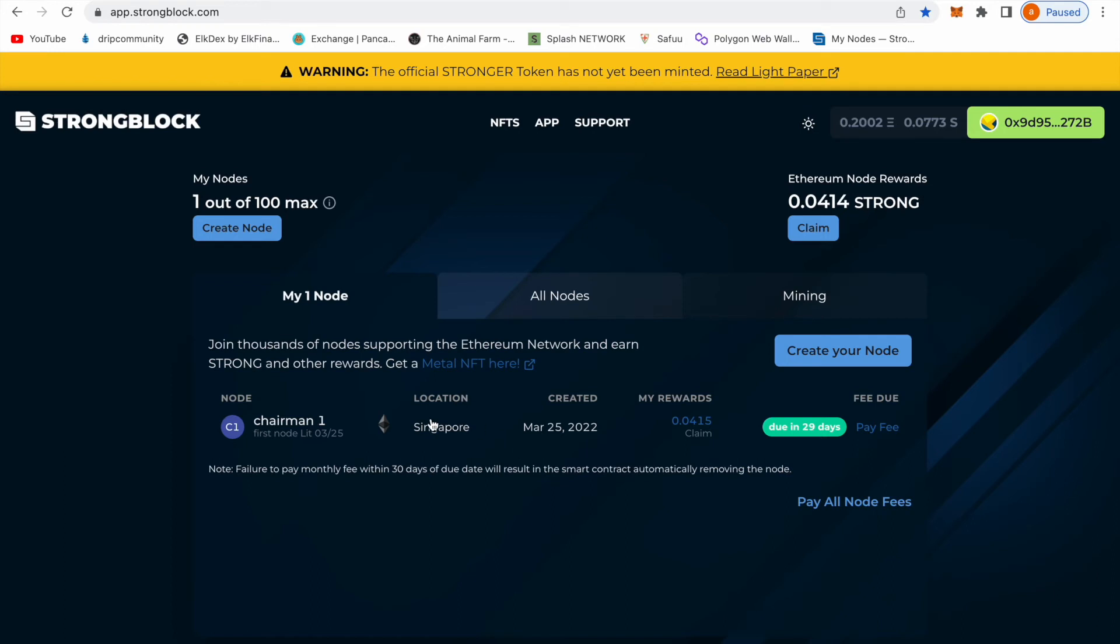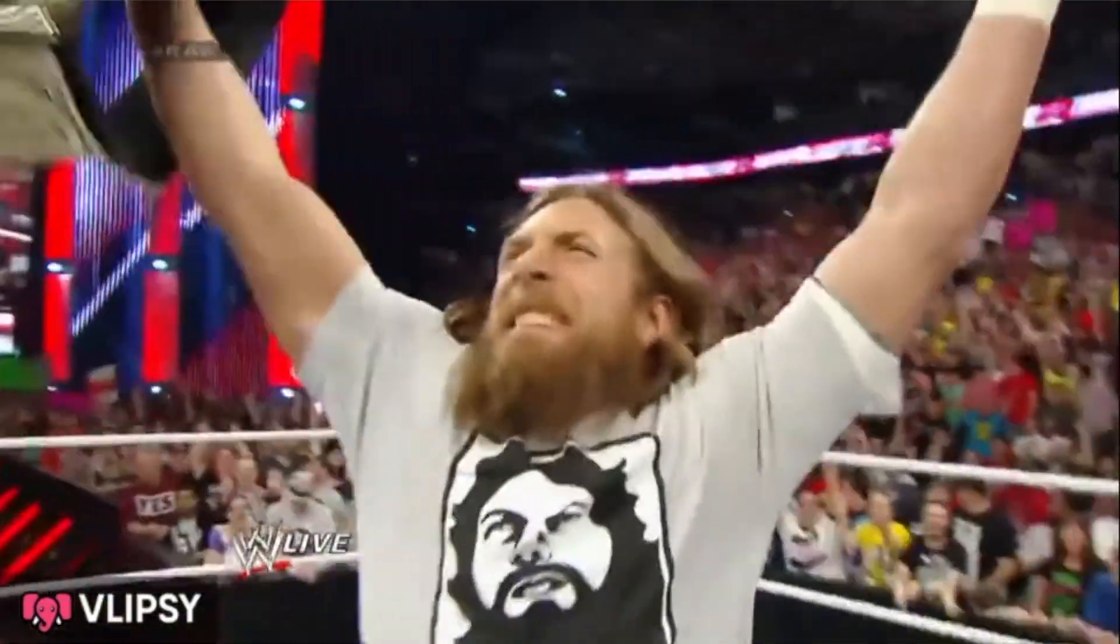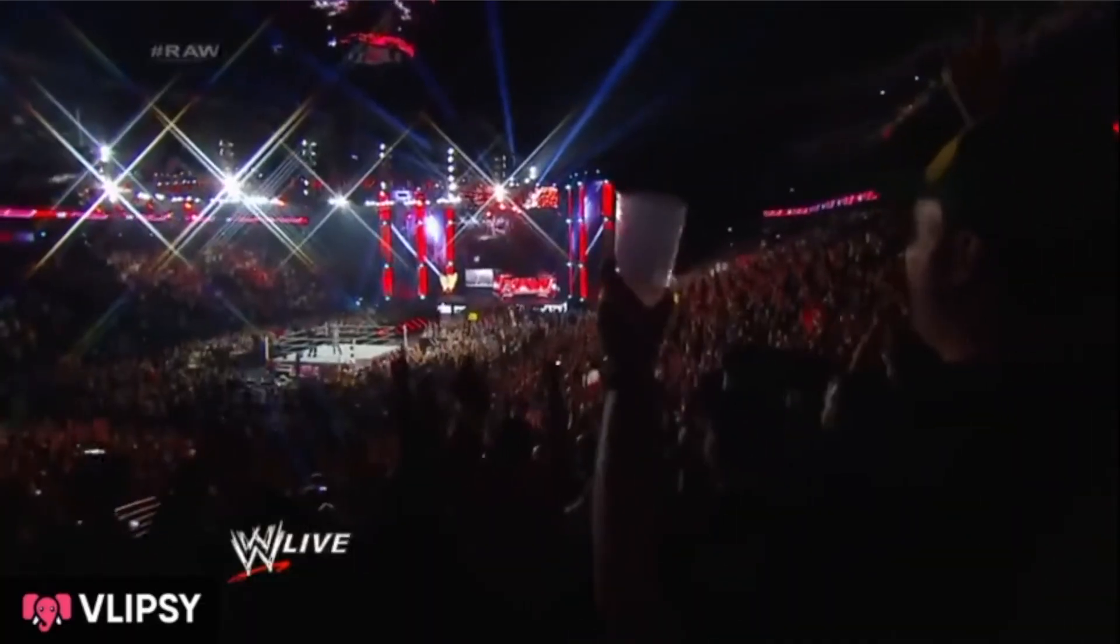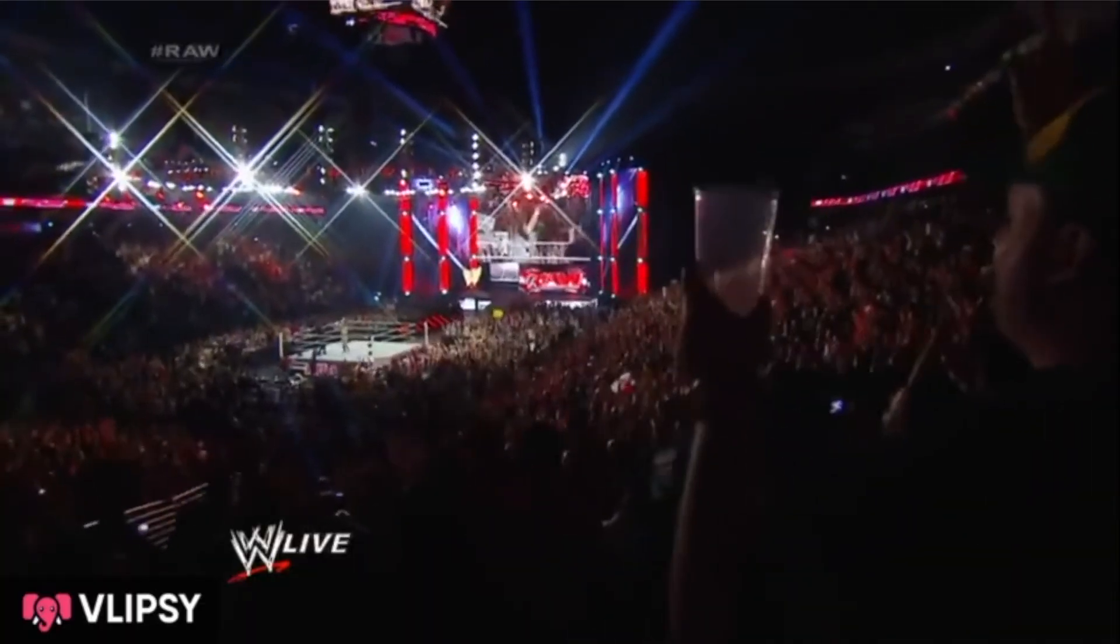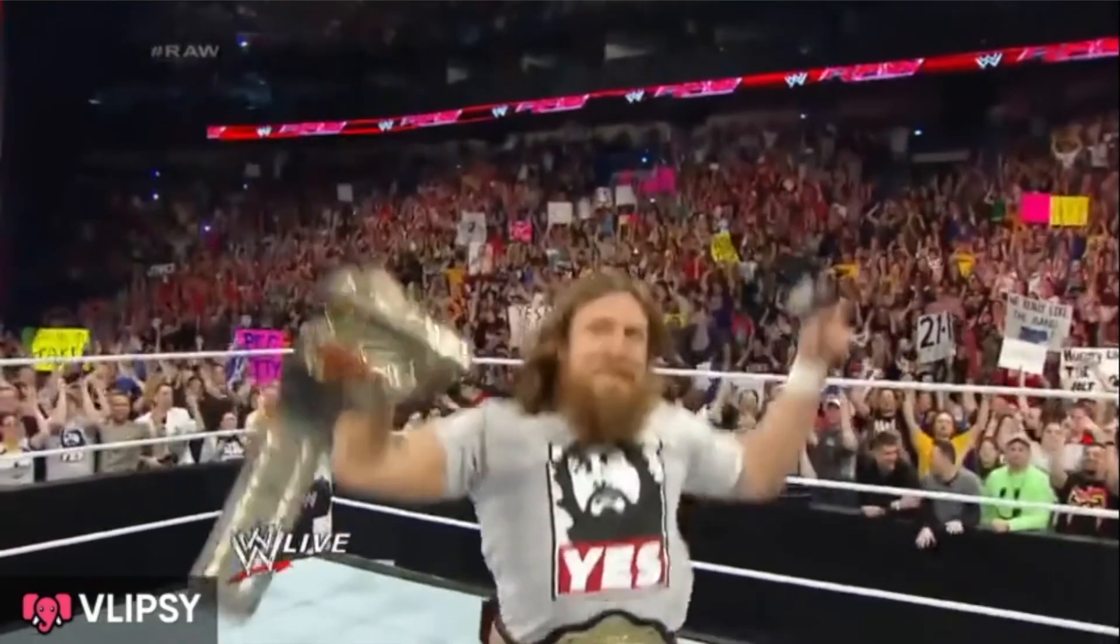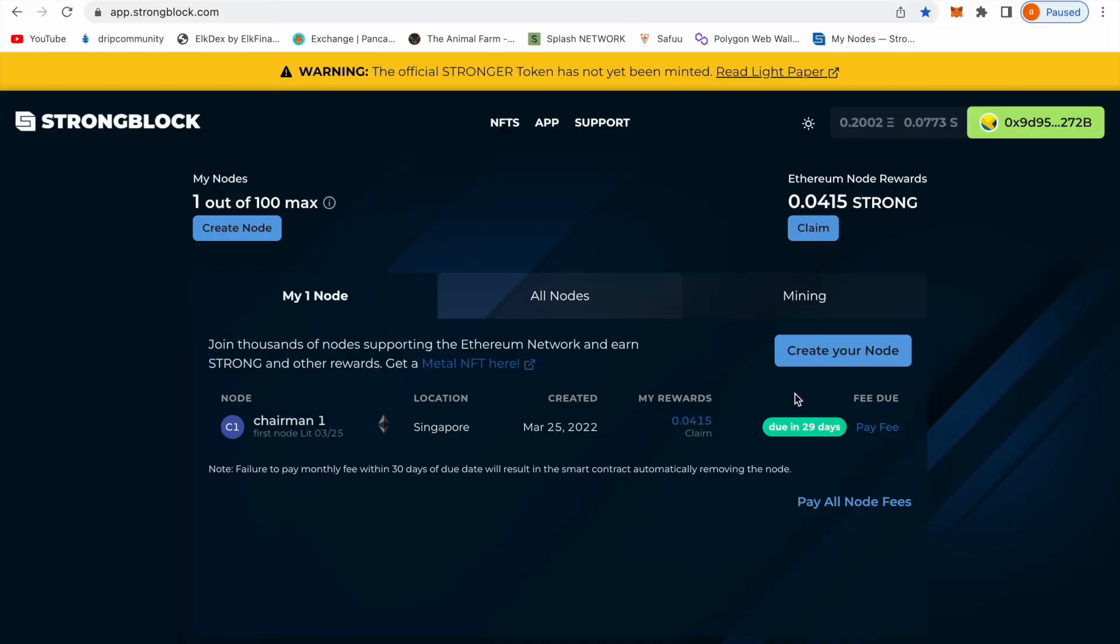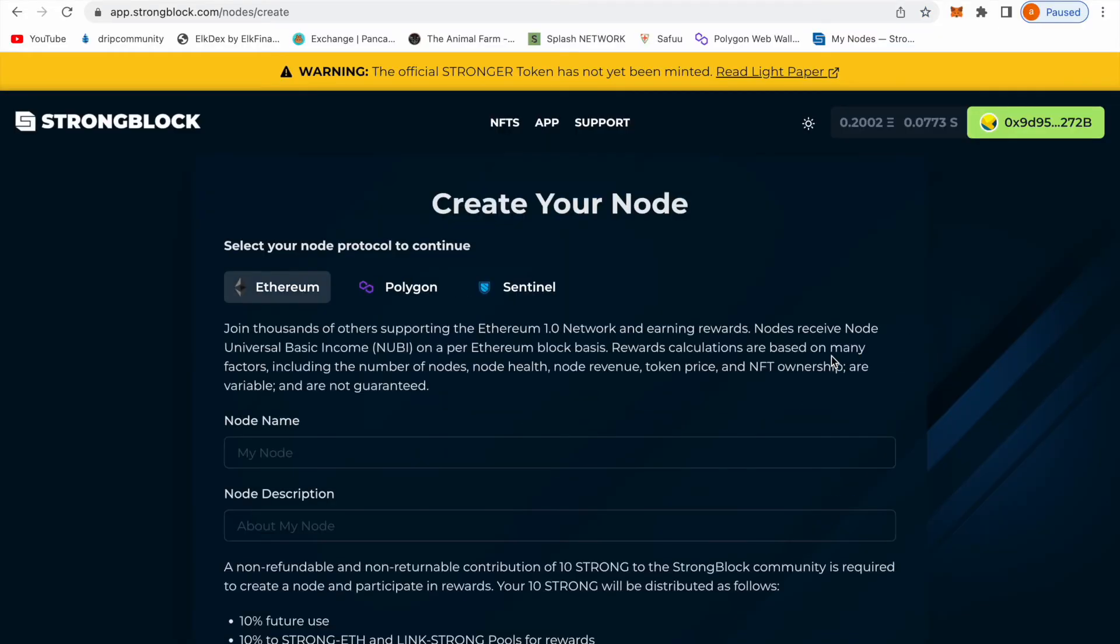Once you come here it's going to give you an option to create a node. You're going to be here, create a node, and you're going to have three options: Ethereum, Polygon, or Sentinel.